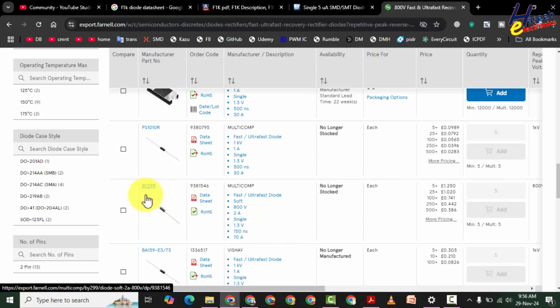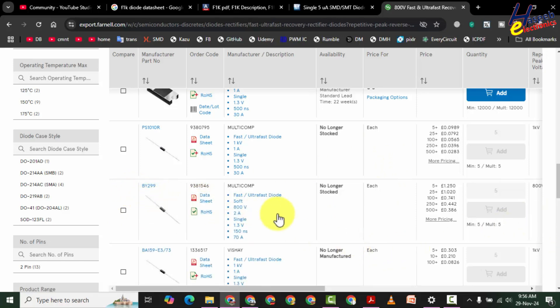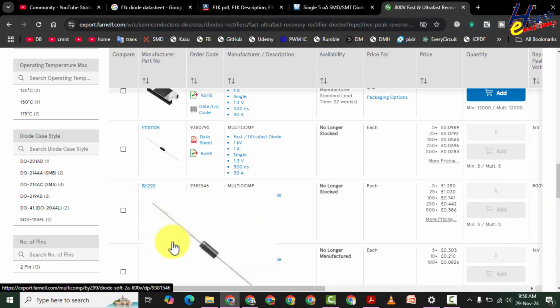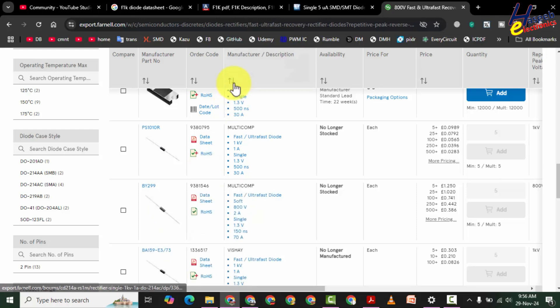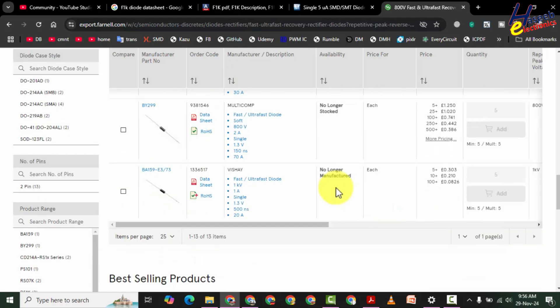Another option is the simple rectifier BY299 — also 800 volt, 2 ampere, single diode, 1.3 volt, 150 nanoseconds recovery time. But it is a leaded component. If we cannot find an SMD diode, then we can use this leaded one and apply some epoxy to fix its body.